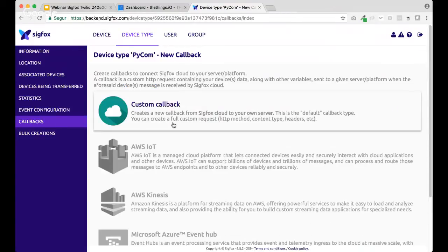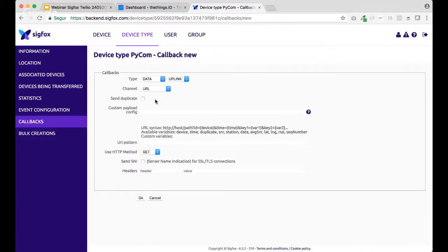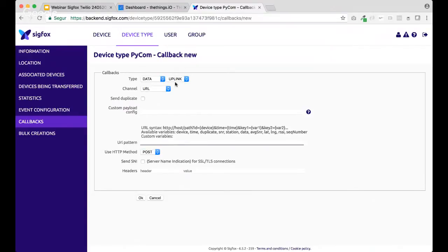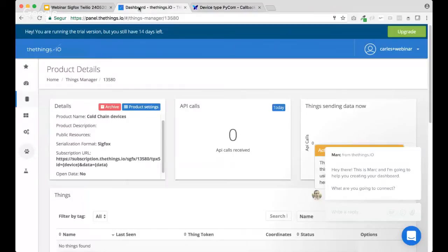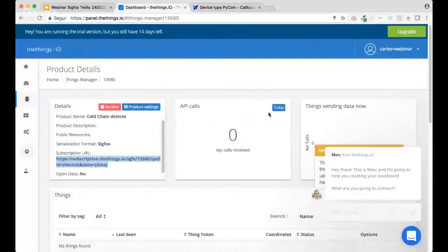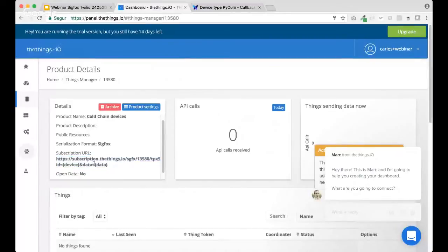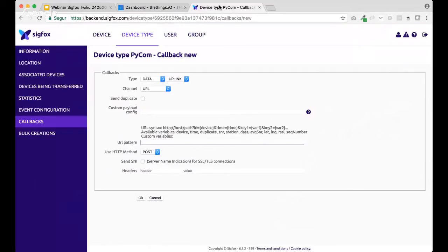In this case, I'm going to create a new callback, a custom callback. Inside, I'm going to choose post as the HTTP method and leave the other options as they are. So, for the URL pattern, make sure you copy the previous subscription URL that you have here and paste it.